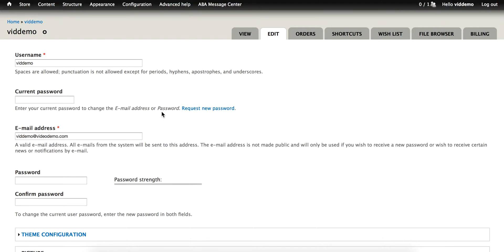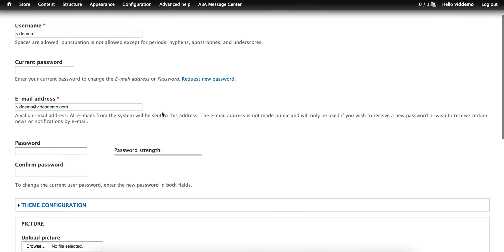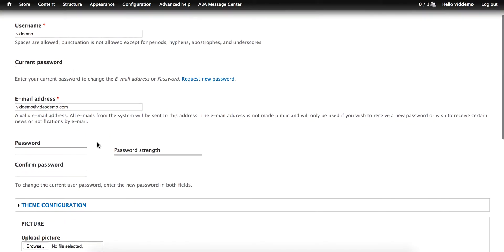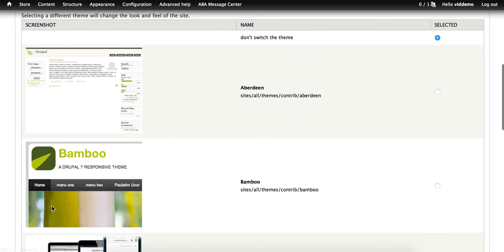On the Edit page for your account, you'll want to scroll down a little bit and look on the left-hand side. You're looking for this link, Theme Configuration. Clicking this will show you the list of the enabled themes that you selected for the ThemeKey tool.